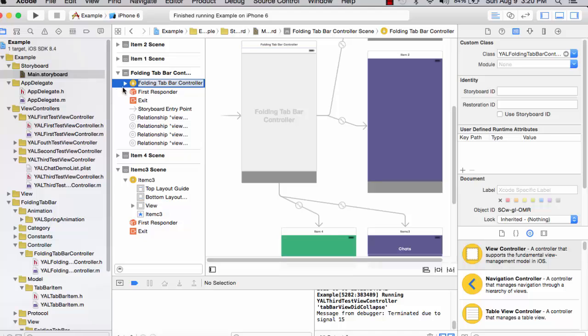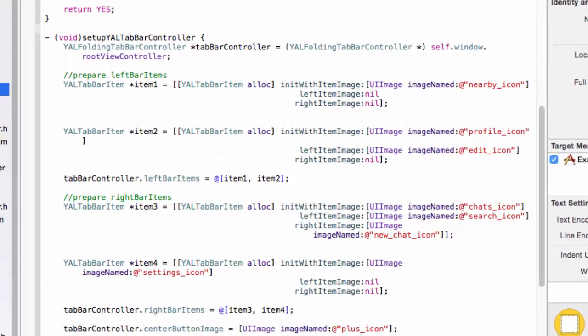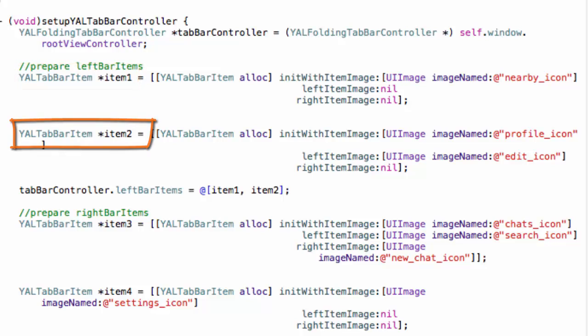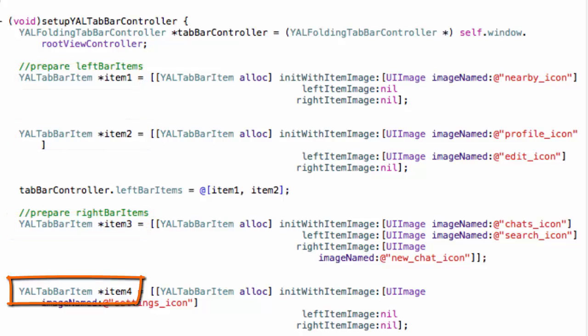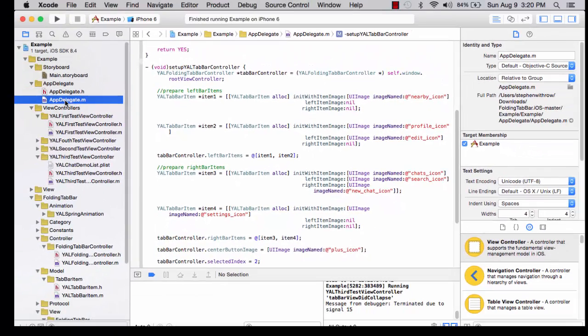In the project navigator, I'm going to select the app delegate. The app delegate is going to create the items. Notice each item is a pointer to YAL tab bar item. We saw four items in the design under the interface builder. At runtime, these will be instantiated and then they will be attached to the tab bar controller.